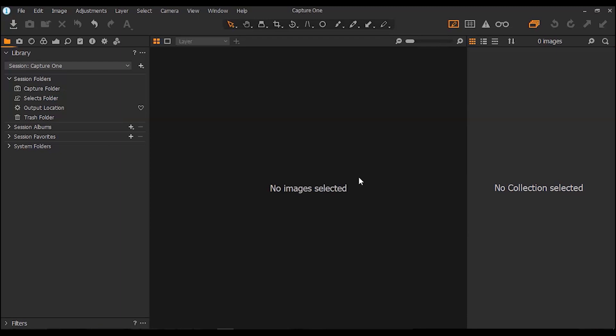In this video I'm going to be giving you reasons to choose Capture One — kind of like a Capture One walkthrough for anybody considering using it. If you have any contribution to the video you can comment as well; I'm always open to your comments and opinions.